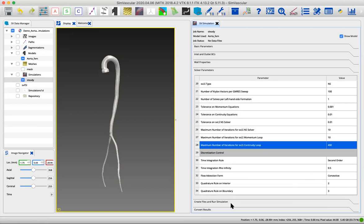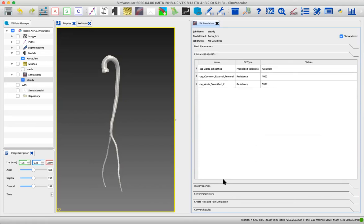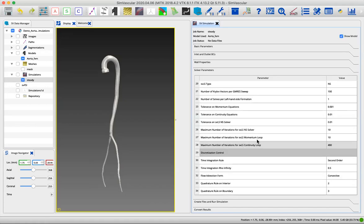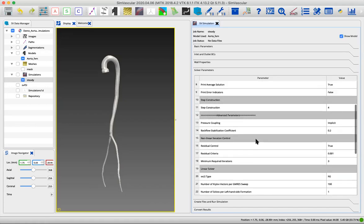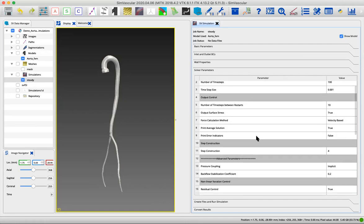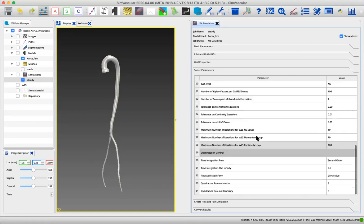So those are the solver parameters. We've gone through basic parameters related to the fluid and the model, the boundary conditions, whether we're running a rigid or a deformable simulation, and then all of the parameters that control the actual solution, the solver itself. We've set all those values.